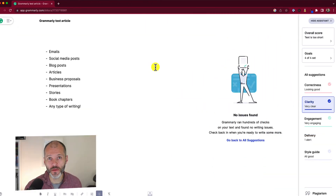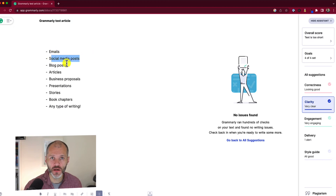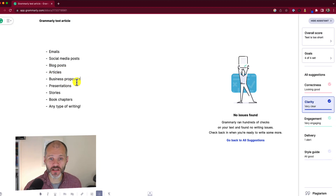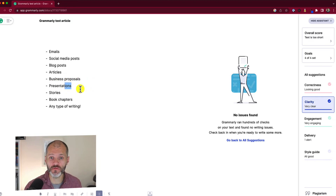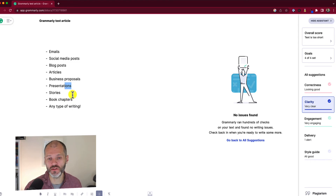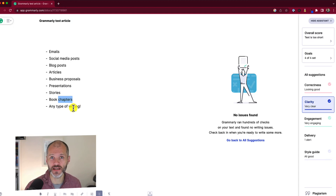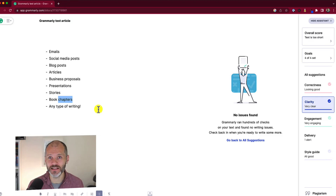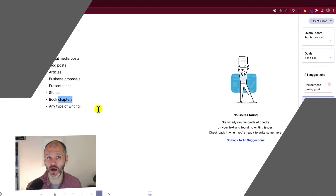What should you use Grammarly for? It's particularly good for checking your emails, social media posts, and editing blog posts or articles if you're a freelance writer. If you're a professional, it's great for getting business proposals ready before you send them to team members. It also works well for presentations. You can use it to copy-edit stories or nonfiction, check book chapters, and grammar-check any type of writing — whether on your computer, tablet, smartphone, or online.